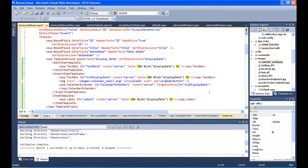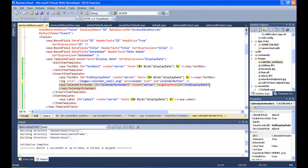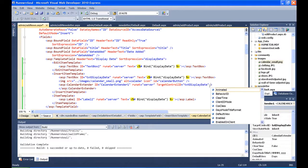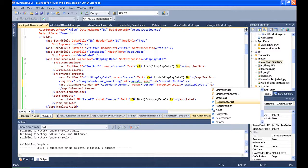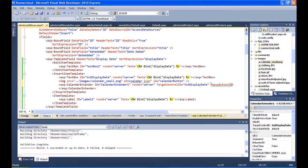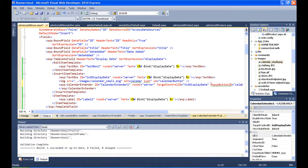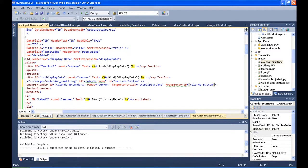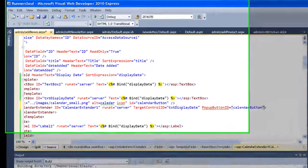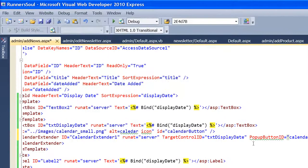Now what I can also do down here in my calendar extender is hide the calendar extender until somebody clicks on this. The way we do that, I know it would normally be a lot of JavaScript, but this is taken care of for us with this pop-up button ID. Inside here, if I put calendar button, whatever the ID, as long as it matches the ID I gave to the picture itself, then when somebody clicks on this picture, the calendar will pop up.